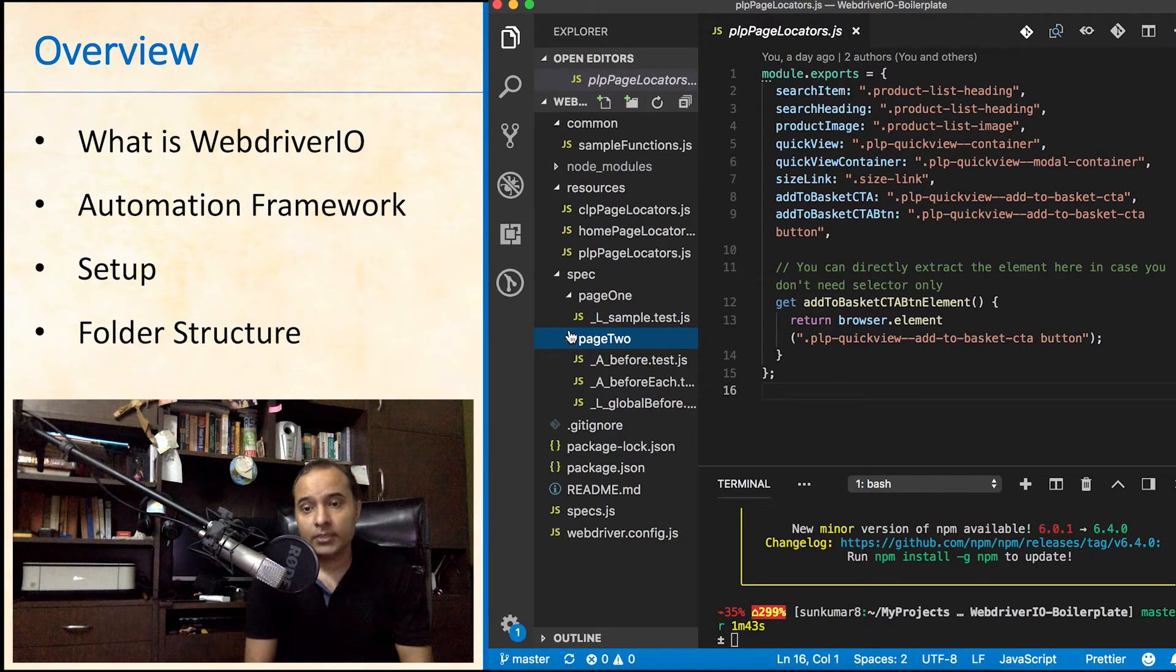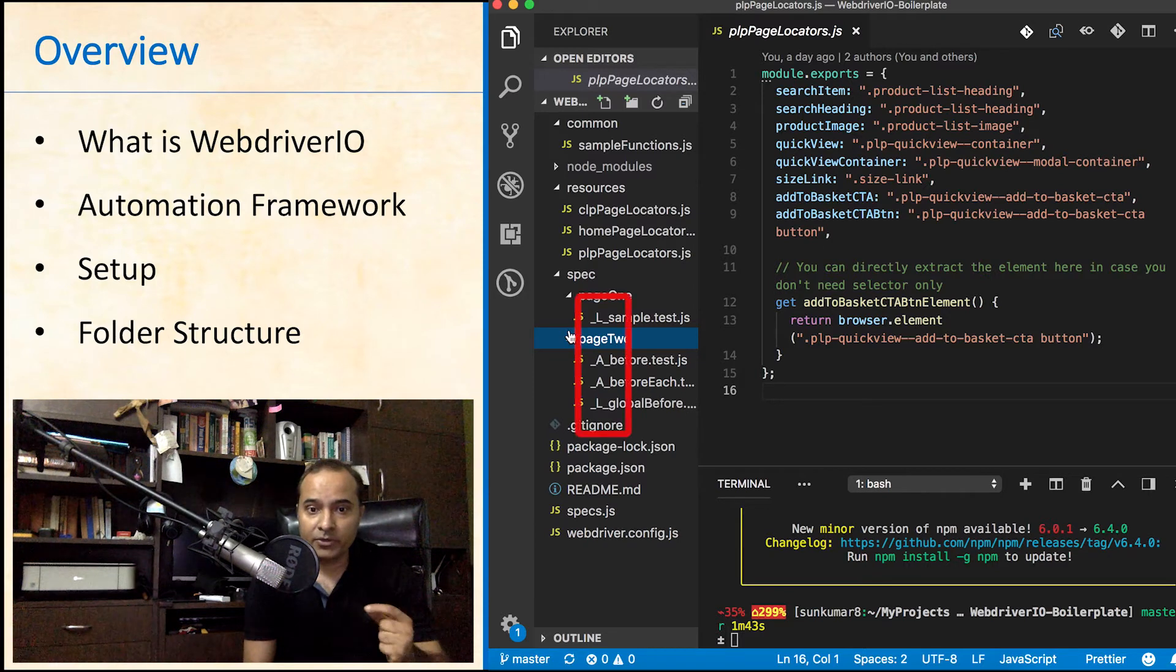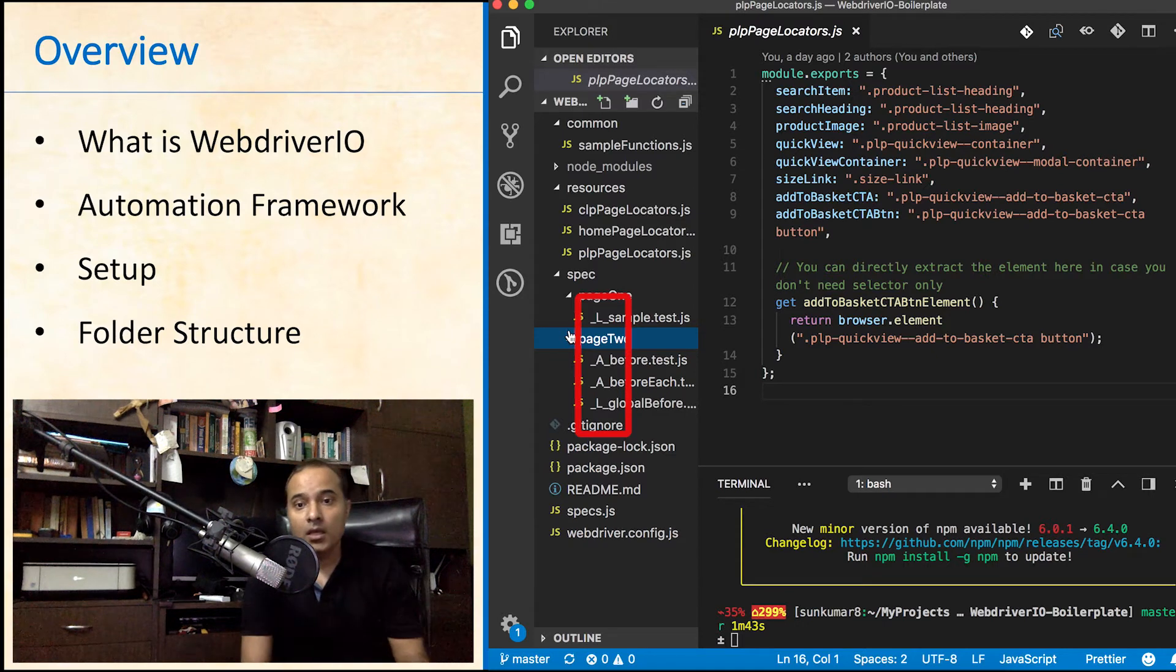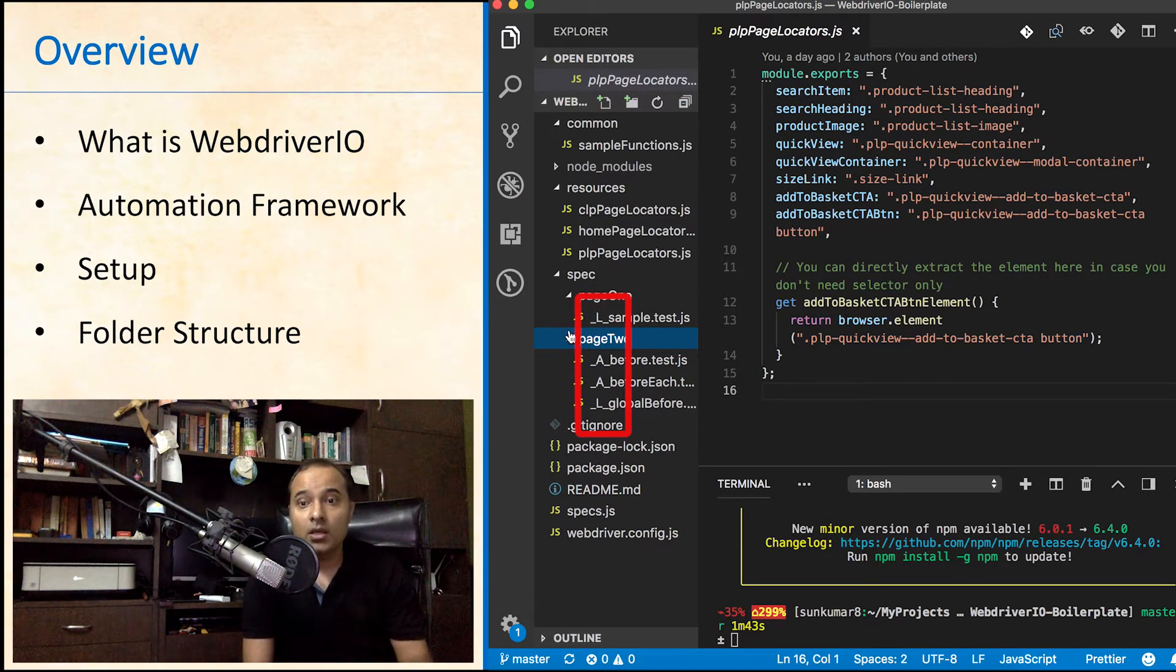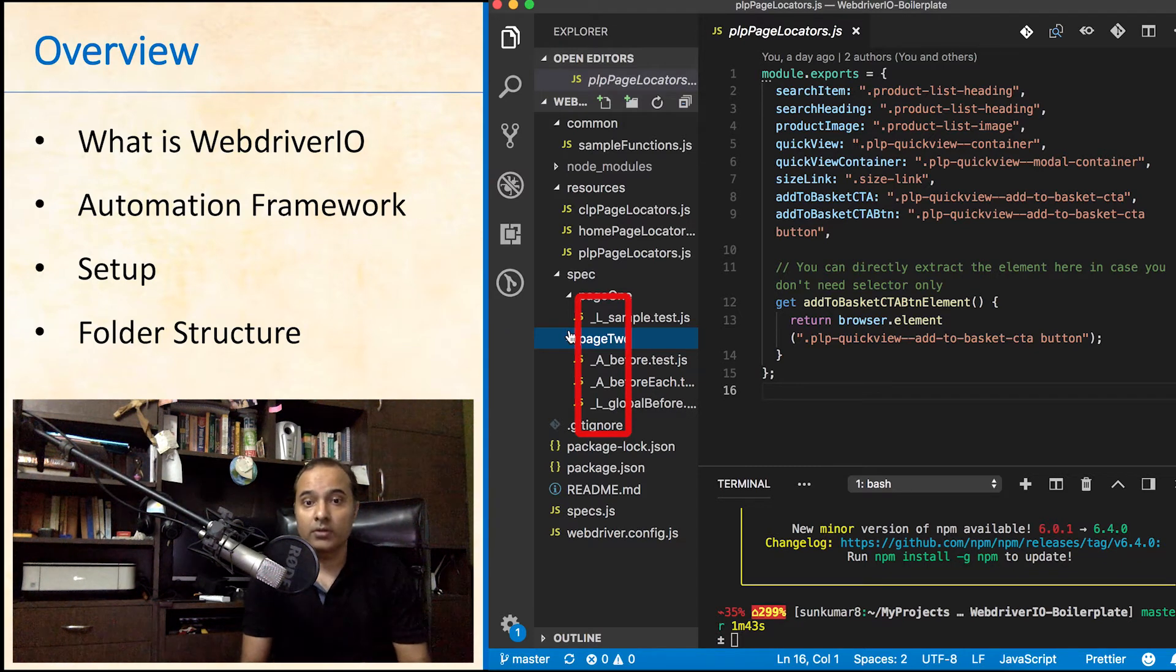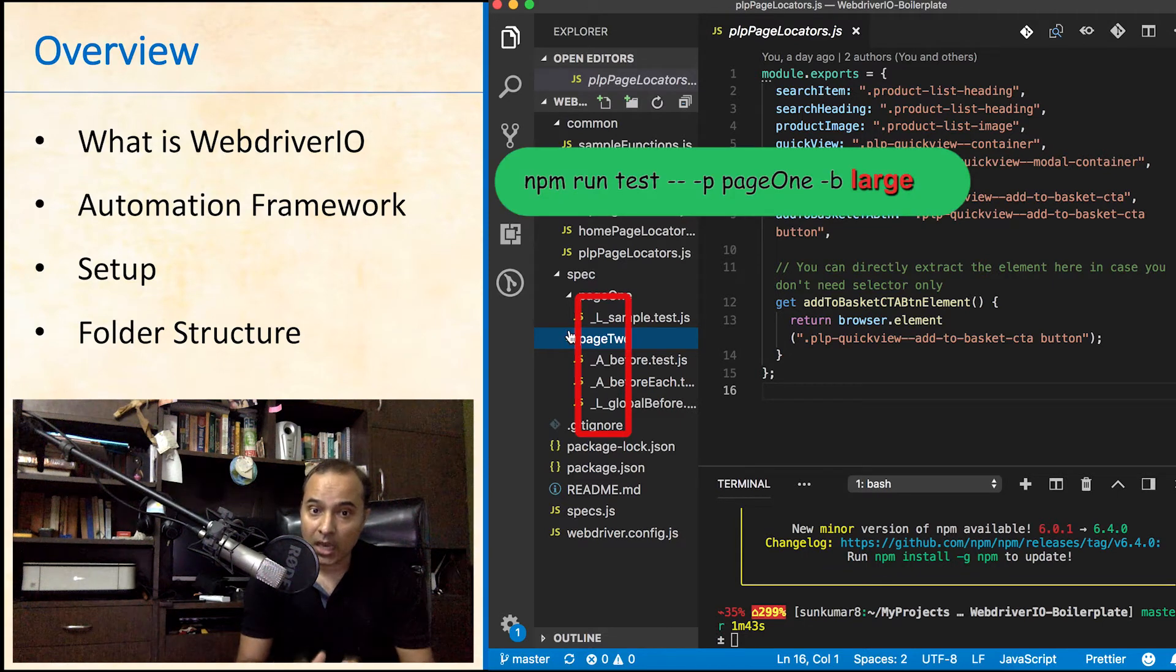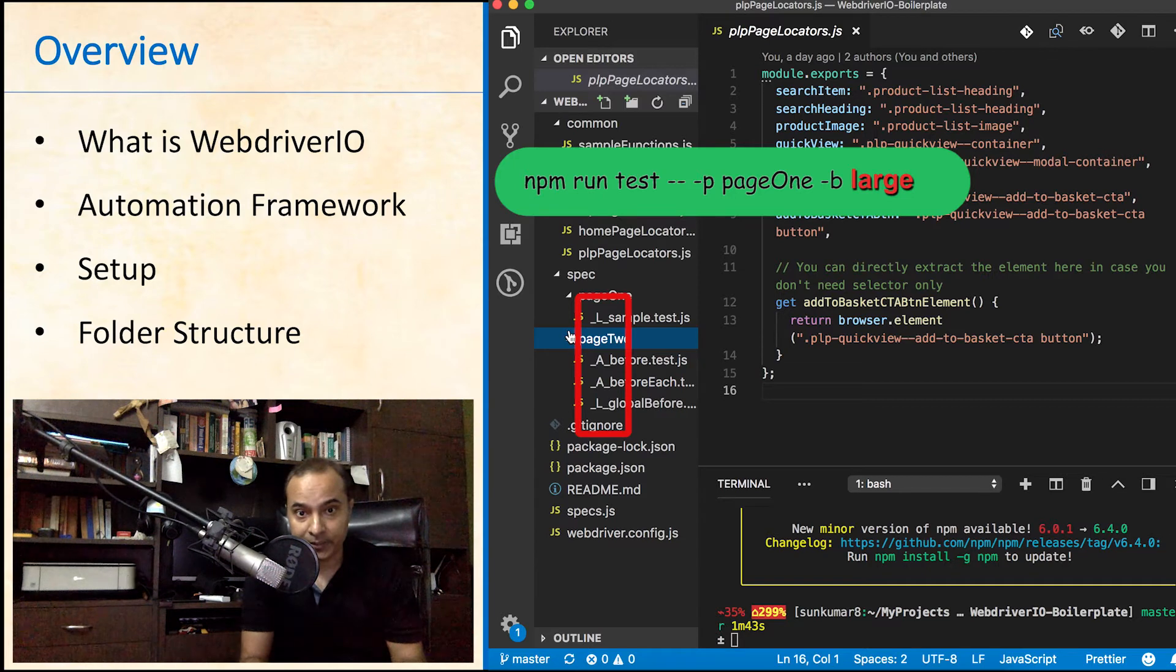You can see that the file names have these prefixes in front: underscore a underscore and underscore l underscore. The logic behind this naming convention is that all files which have prefix underscore l underscore will be executed only if user passes the parameter large for the option hyphen b for breakpoint.